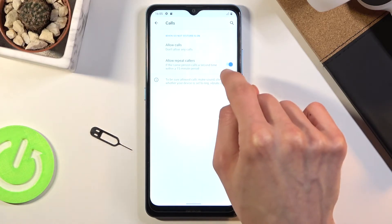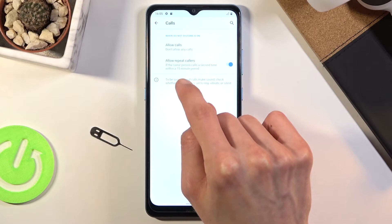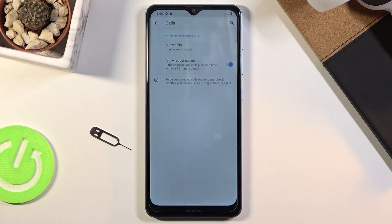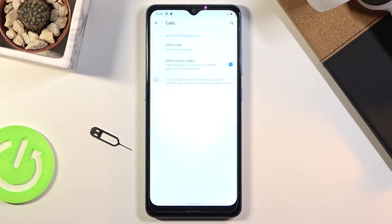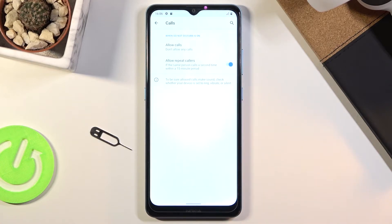If you want this then keep it on; if you don't want this then disable it. But this is a really good option in terms of emergencies — usually when someone has an emergency they will call you multiple times in quick succession, and this option will basically allow them to reach you. Otherwise you would be completely unaware that someone is trying to contact you.